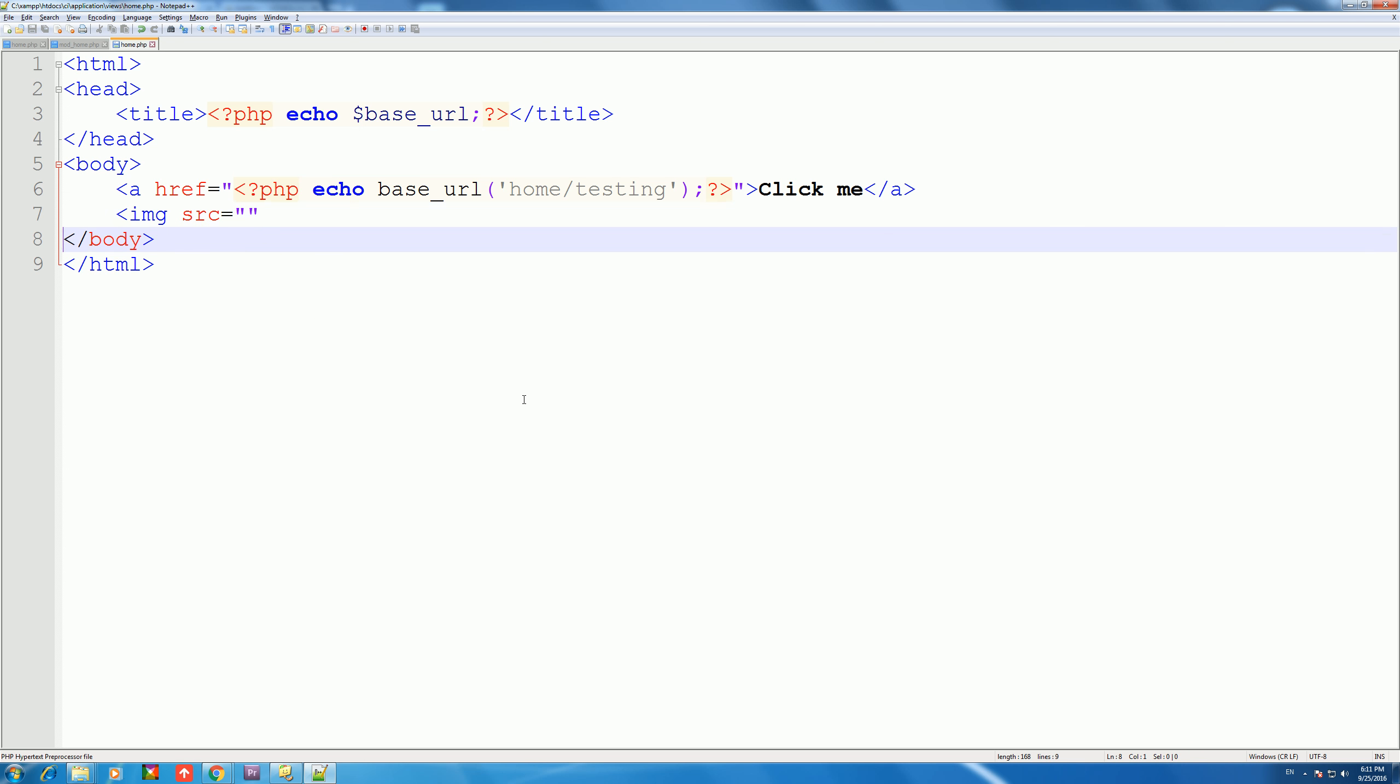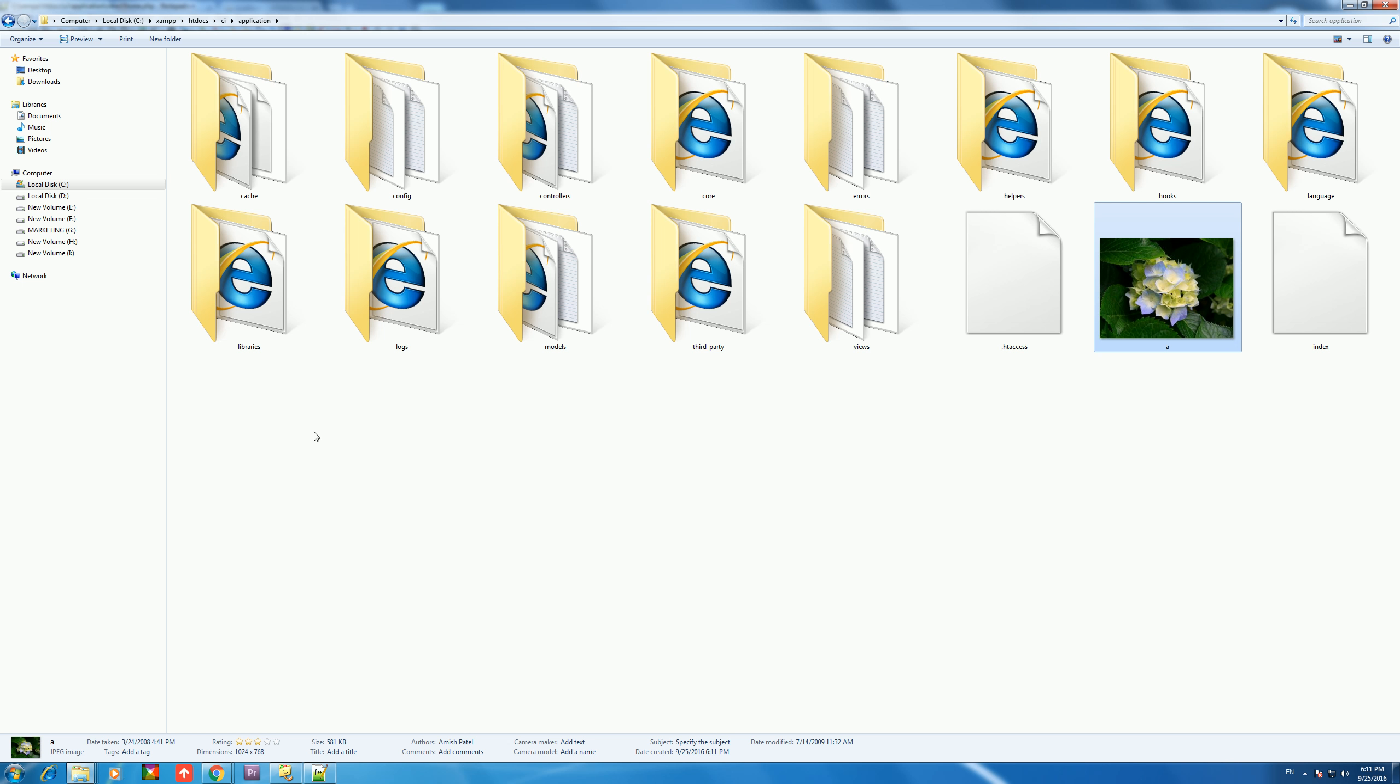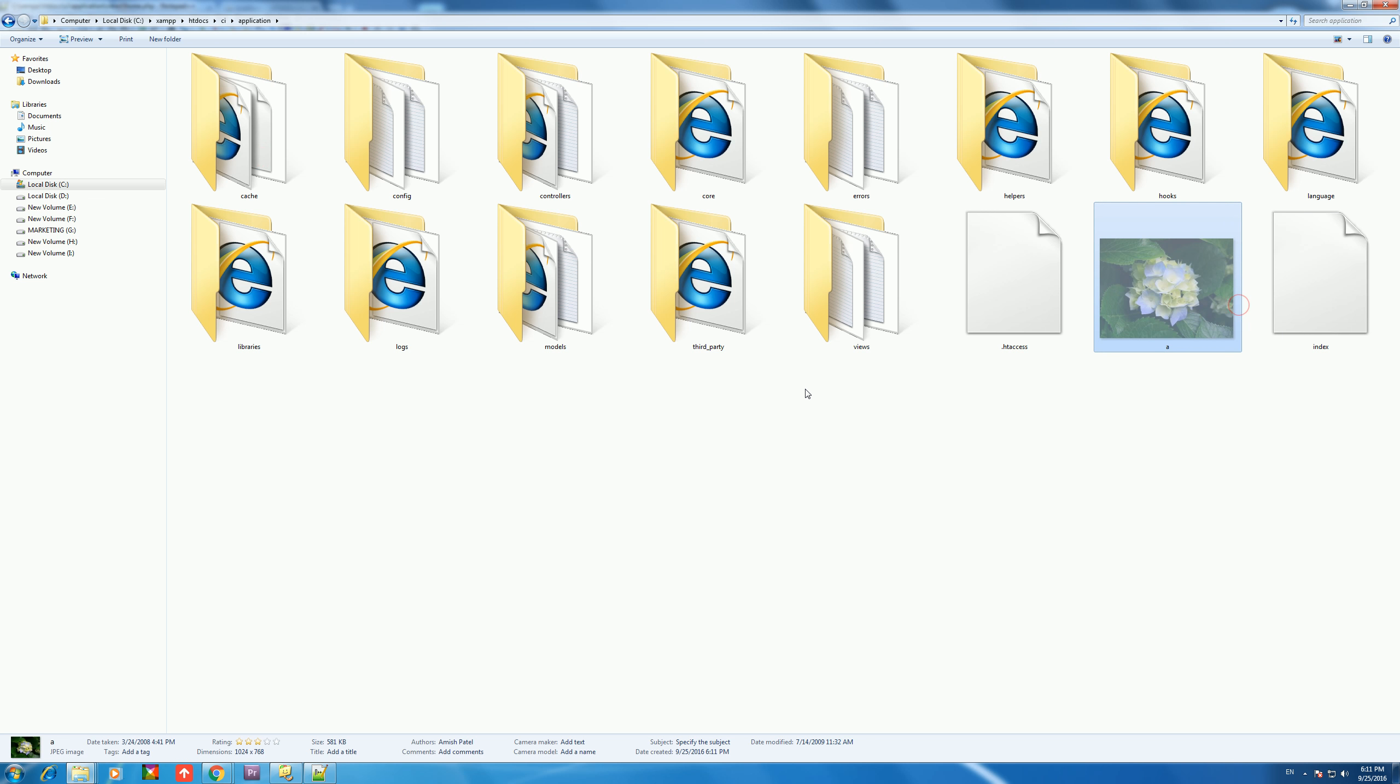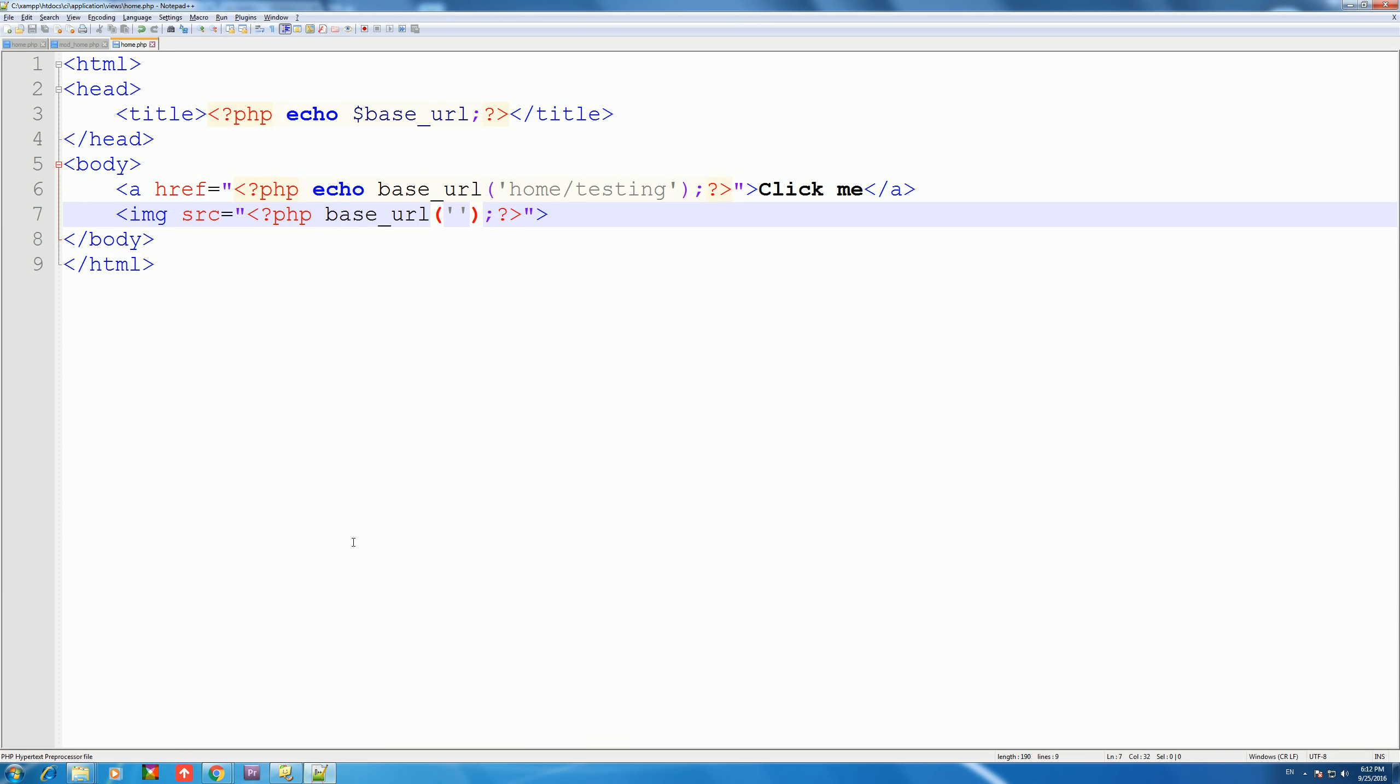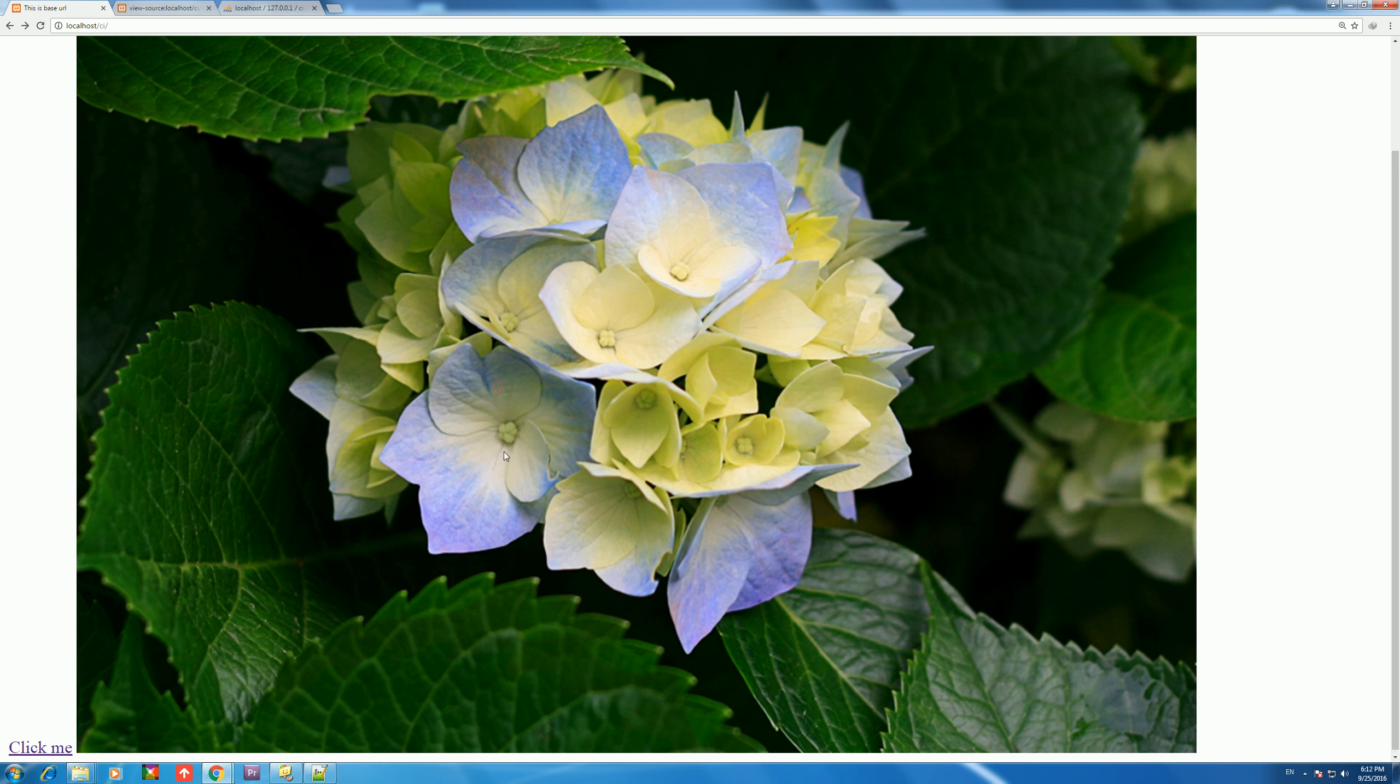Okay, here we will say base_url because the CI folder - this is the base URL, the root CI folder. We will say base_url, and where a.jpg will echo here. We will click and then see your image load.